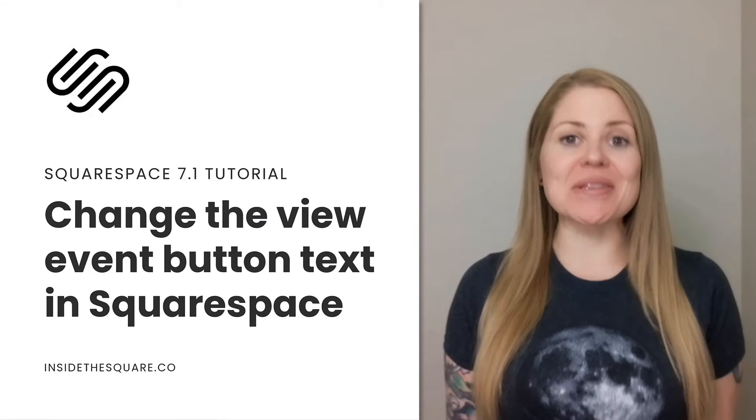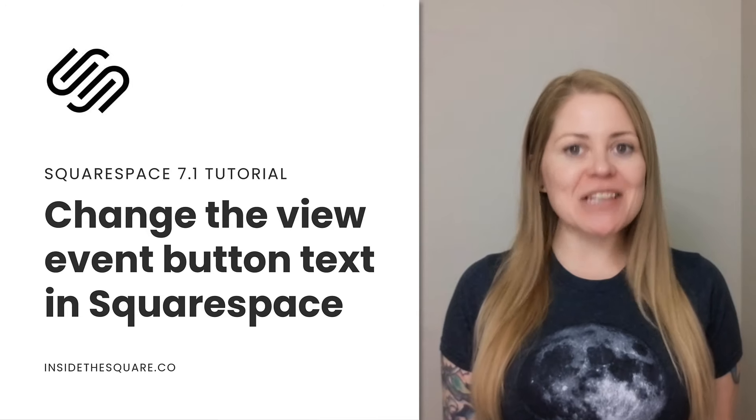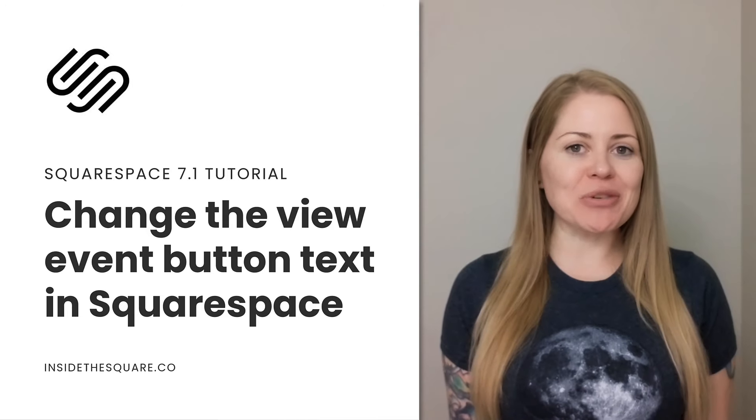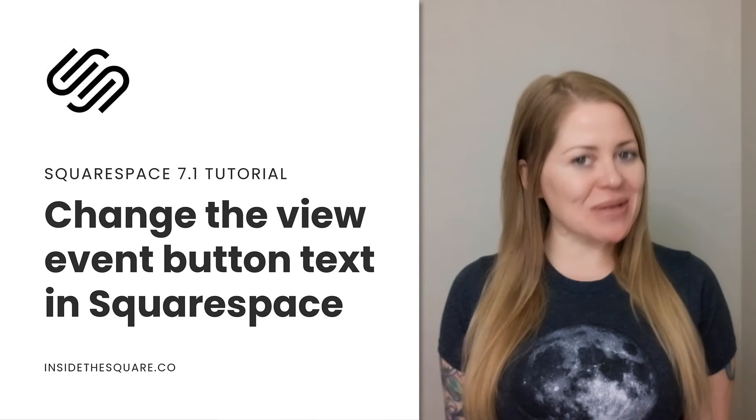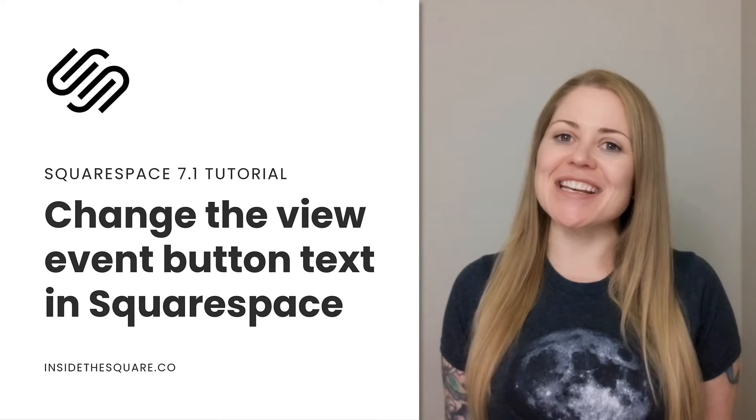As always, the codes I'm about to share are listed in the description below, but I'll go ahead and share my screen with you to teach you exactly how to use them in Squarespace. Let's get started.